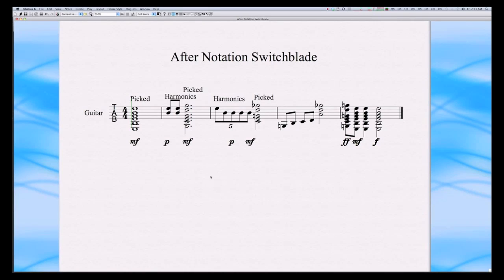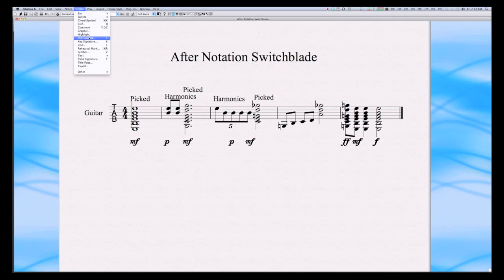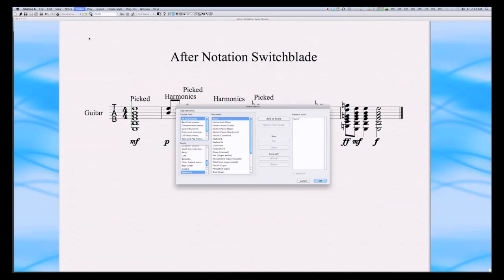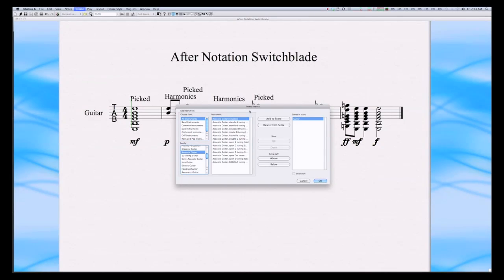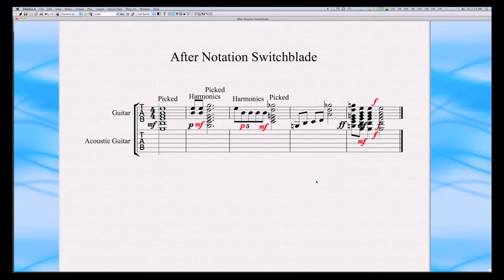Now, because we're working with guitar, there's one last step we can do very easily in Sibelius, and that is to add tablature. So if we just go to the Create Instruments menu, and we'll select Acoustic Guitar, Standard Tuning, Add to Score, click on OK, and then we just grab the tab, drag it down.